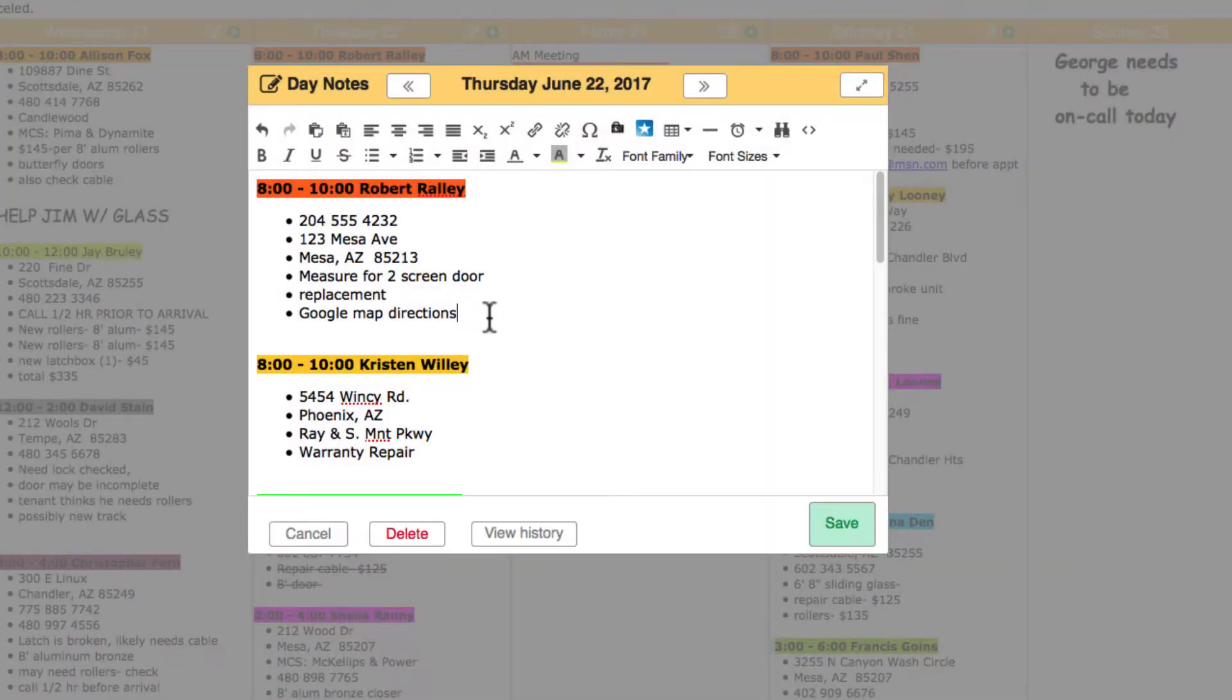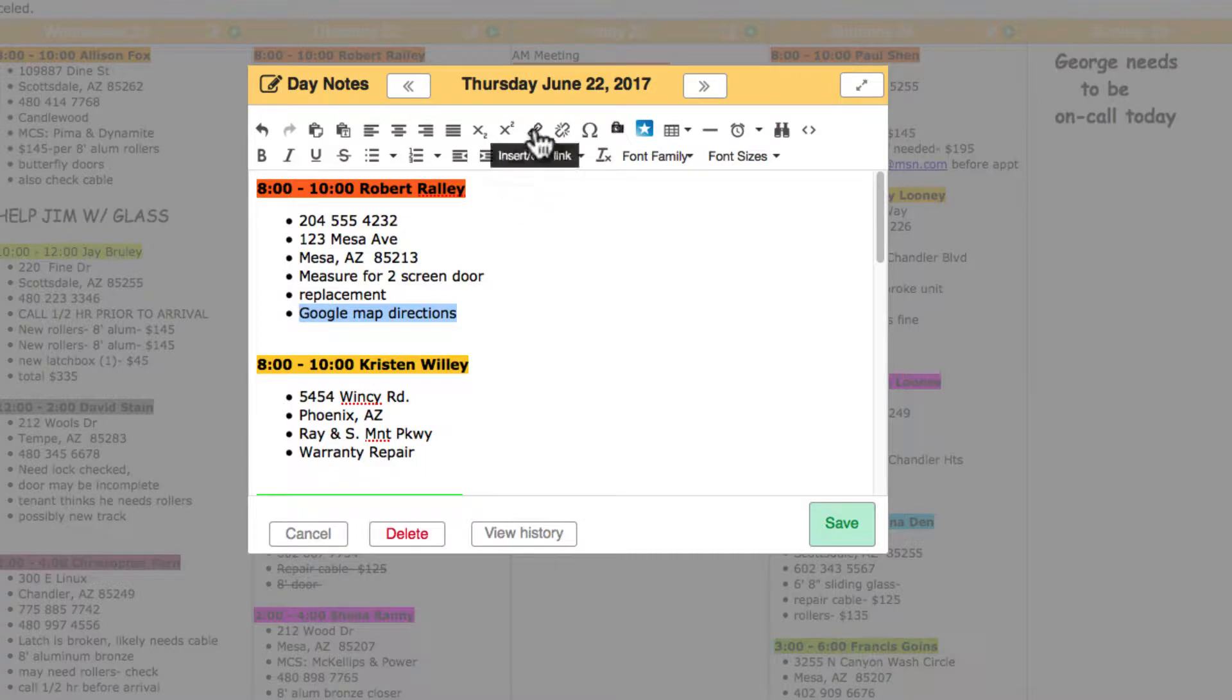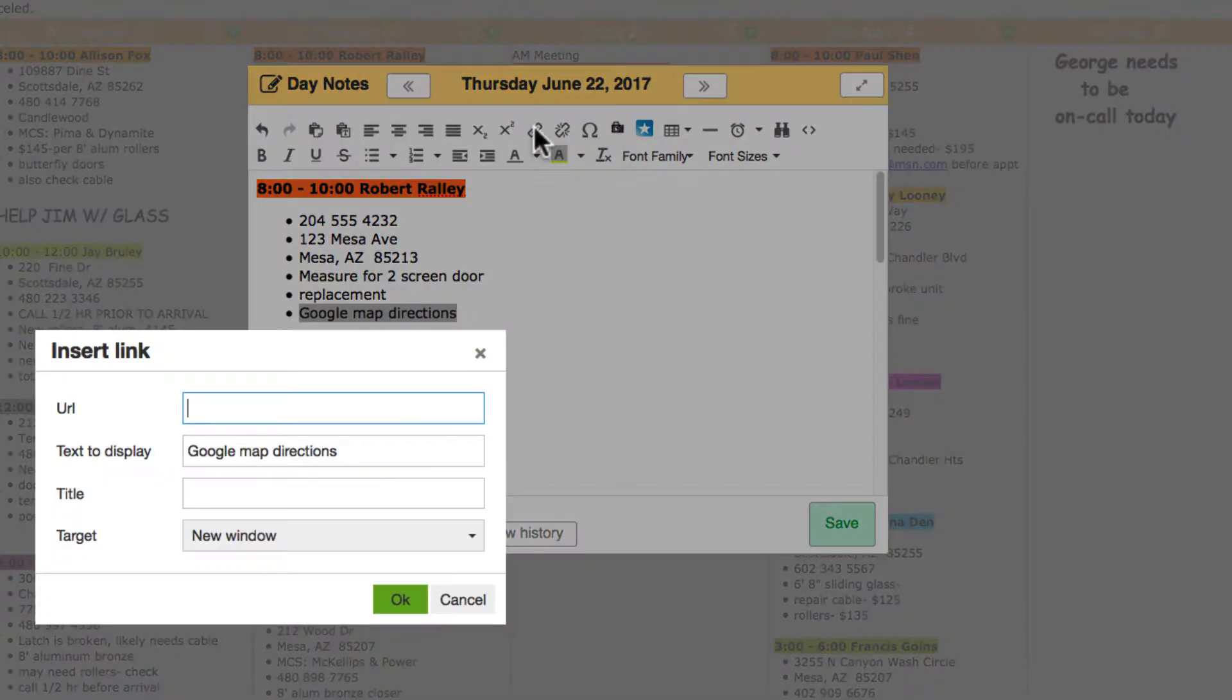The word processor is quite powerful. Use the chain icon to add live hyperlinks.